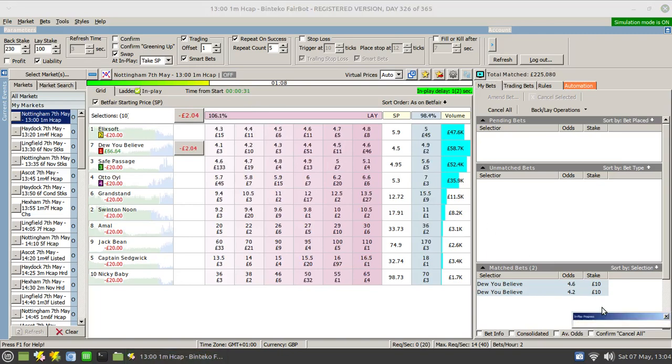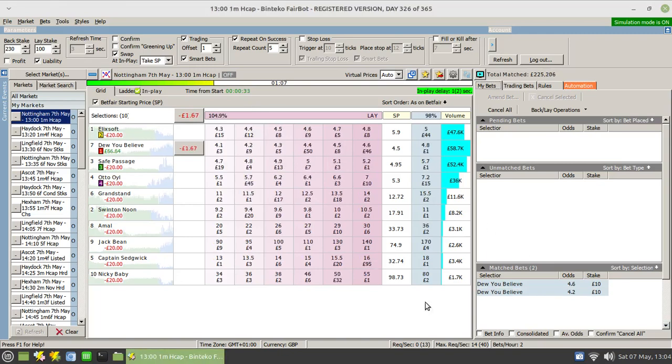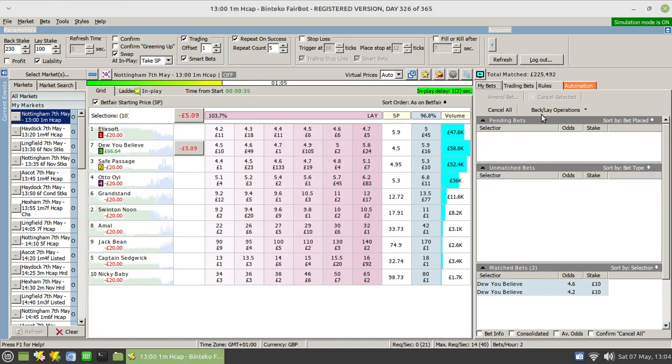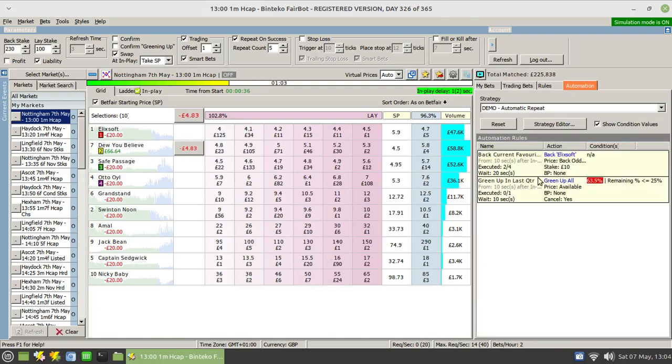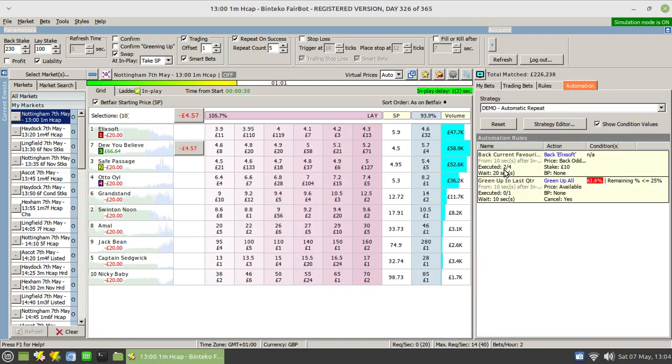And there it goes, and it was on Do You Believe as well. If we switch back to the automation tab, you'll see that that's been executed twice out of four.